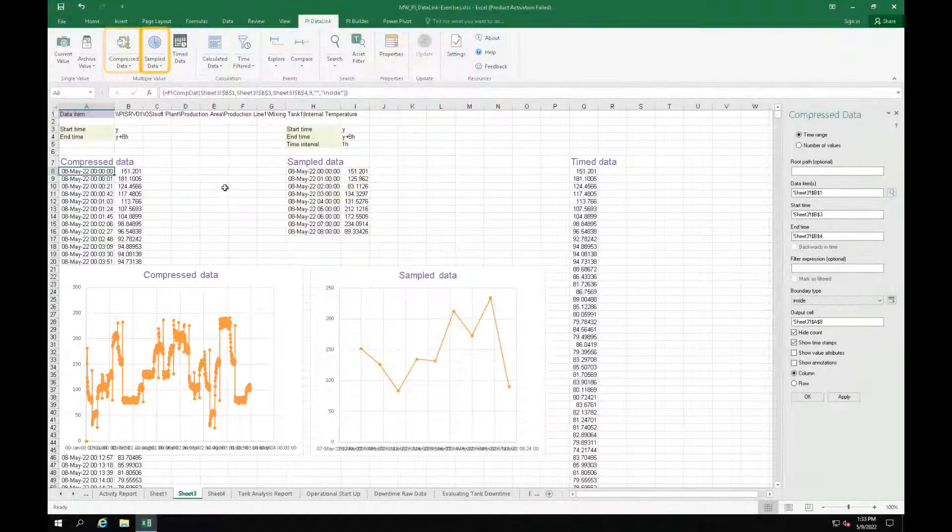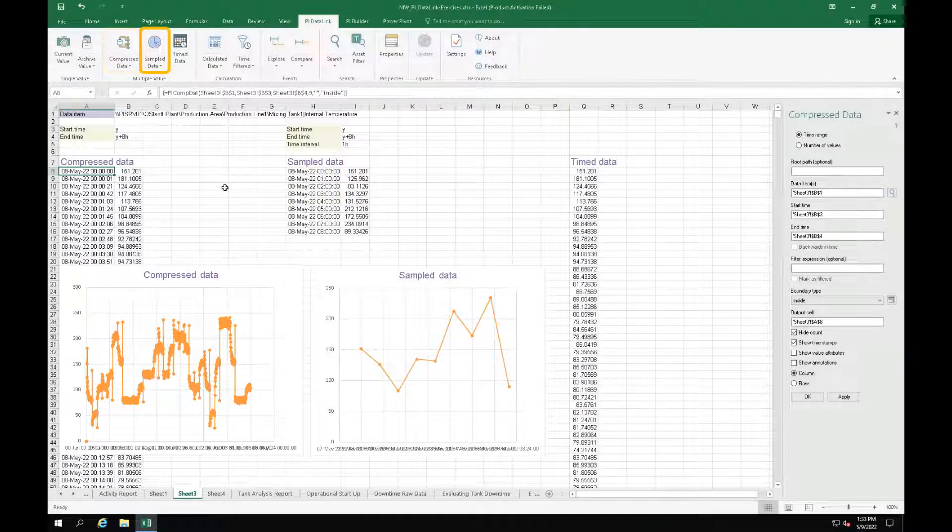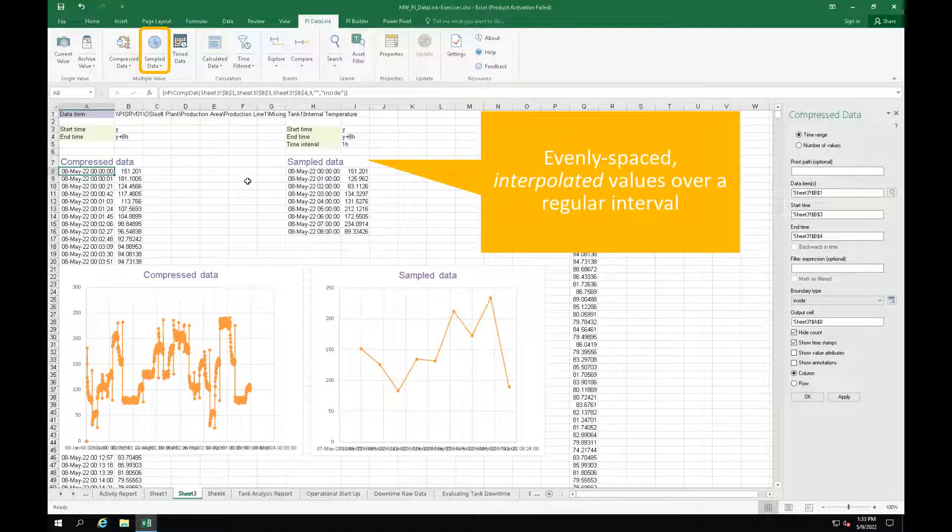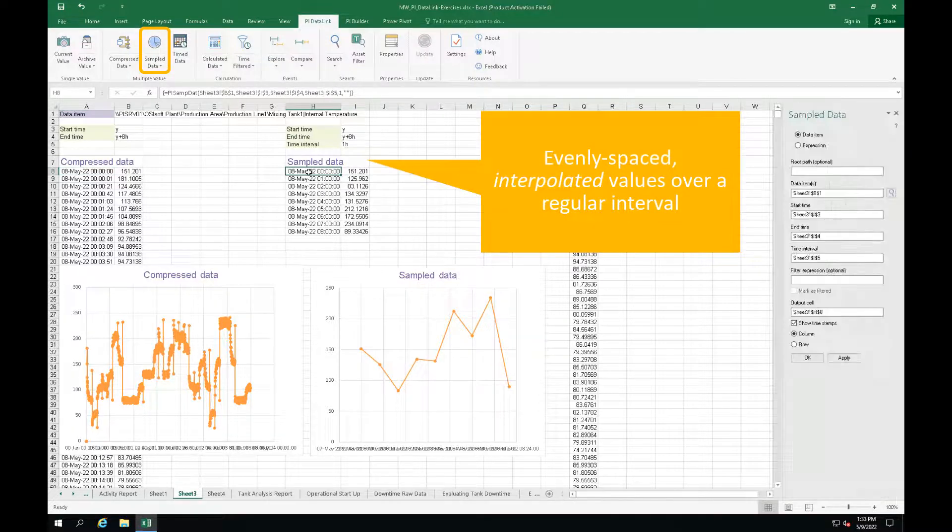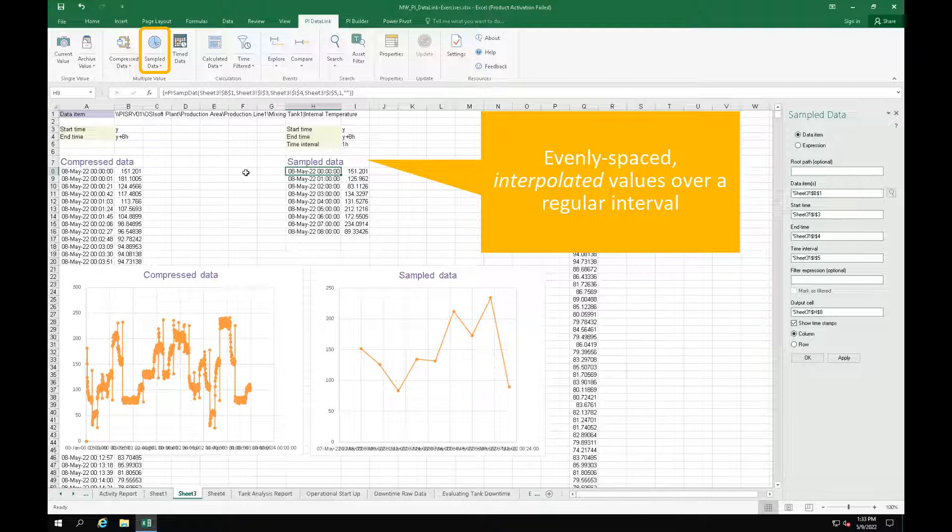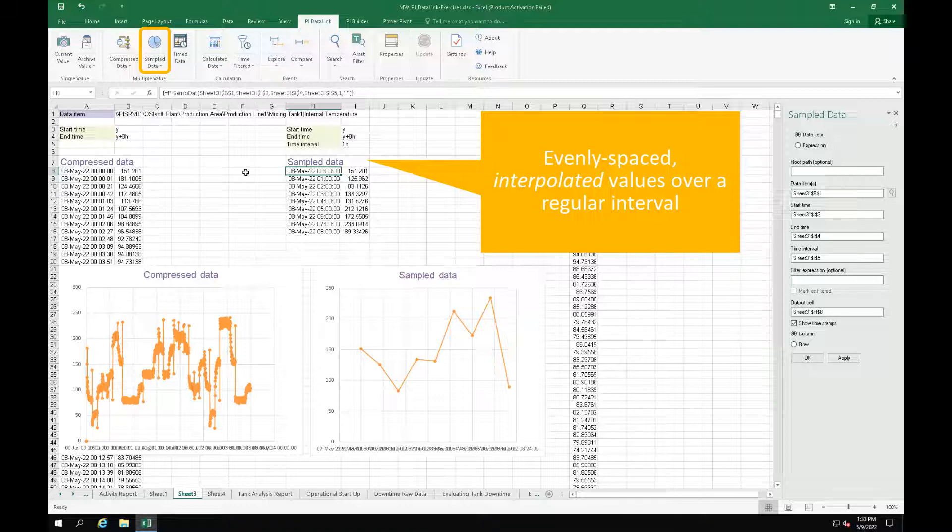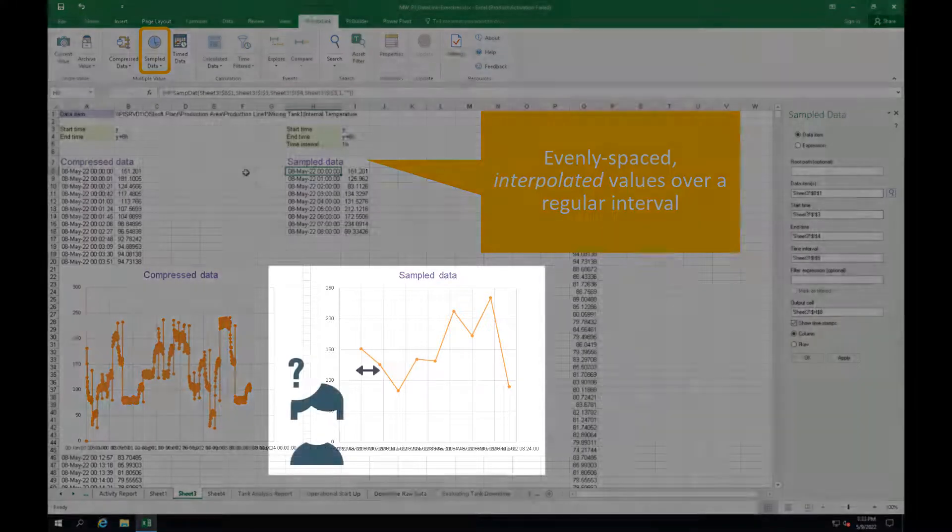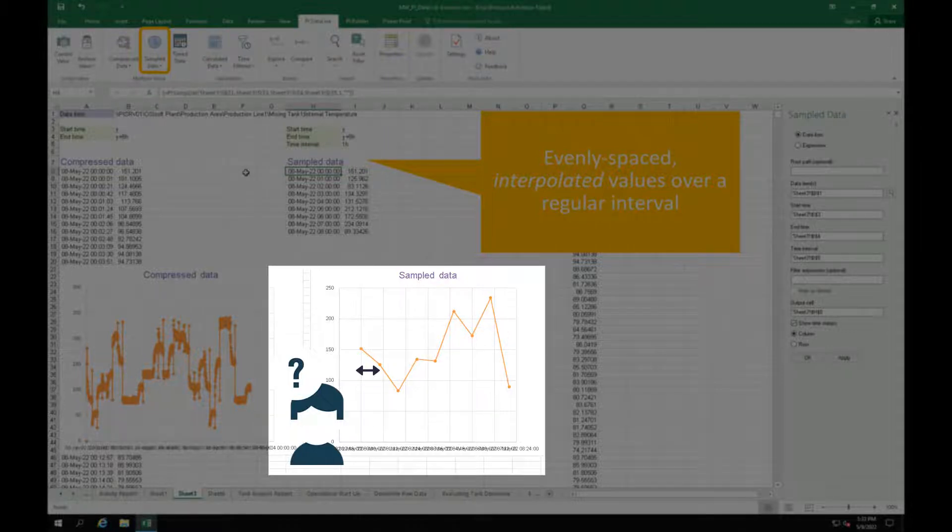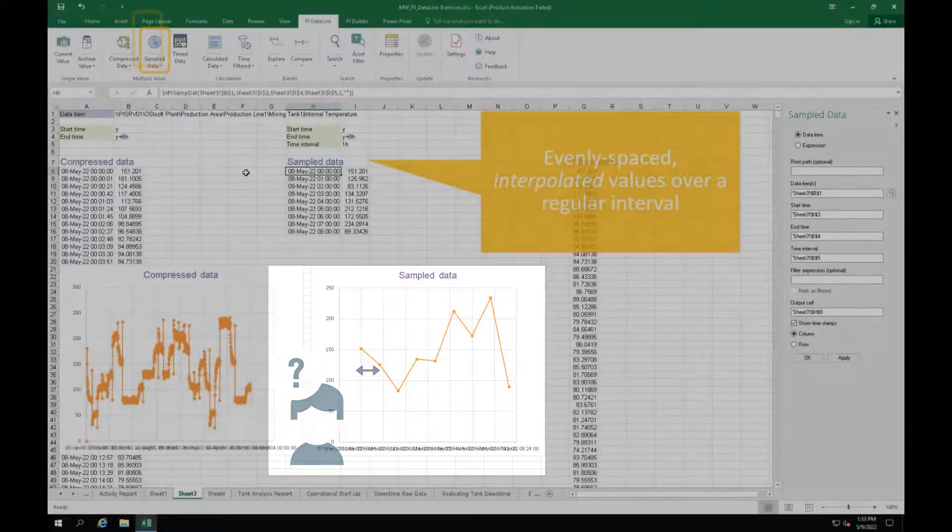The SampleData function returns evenly spaced, interpolated values for a PI Point or AF attribute over a regular interval. When you sample the values, you need to be careful and think about how you are going to sample in order to not skip any important events or peaks in your data stream. Looking at the graph with the SampleData function, you will have no idea what was happening in your process, for example between 9 AM and 10 AM here.